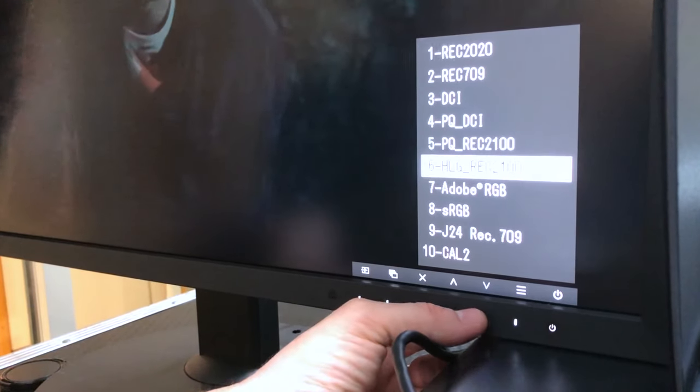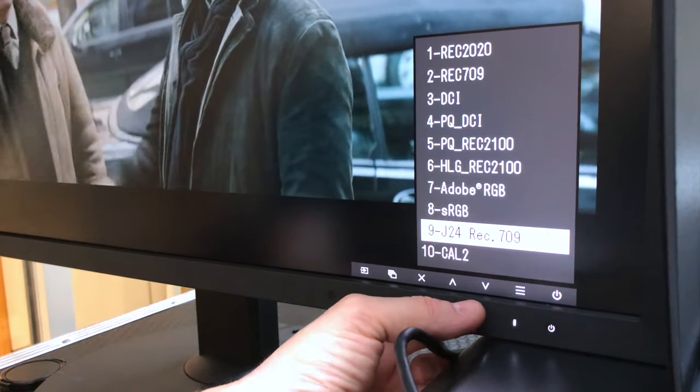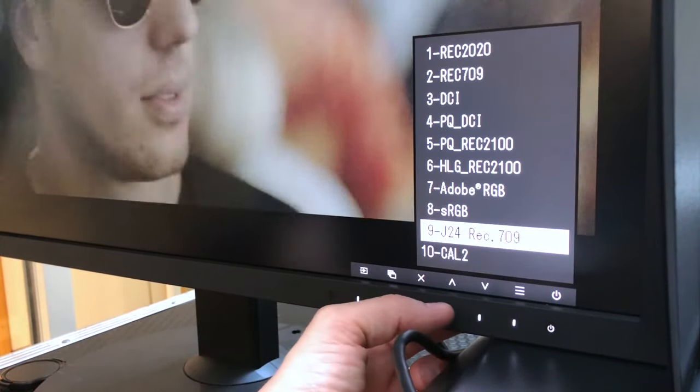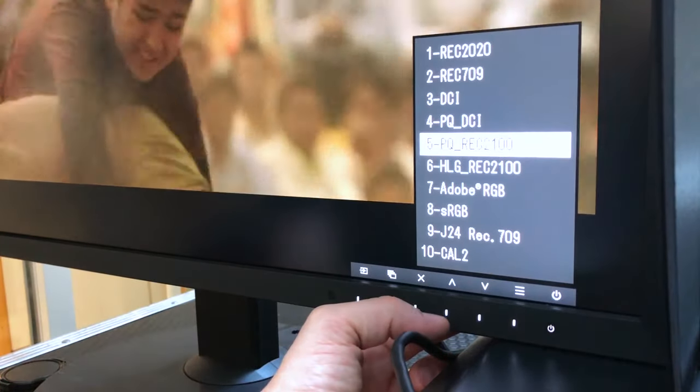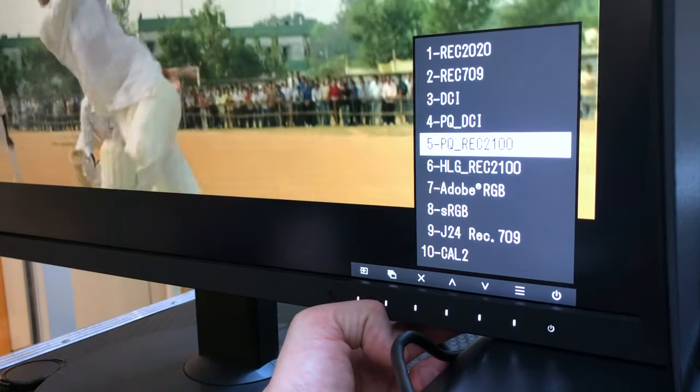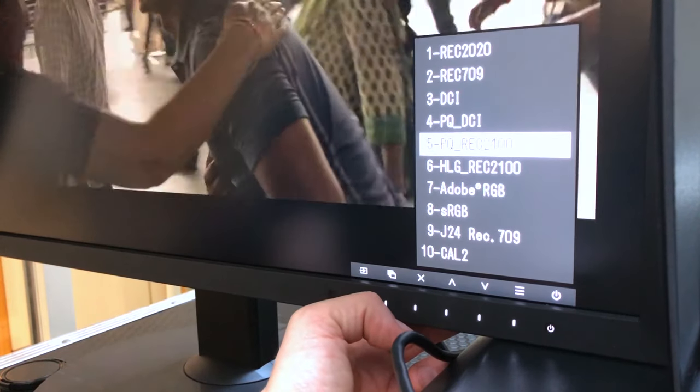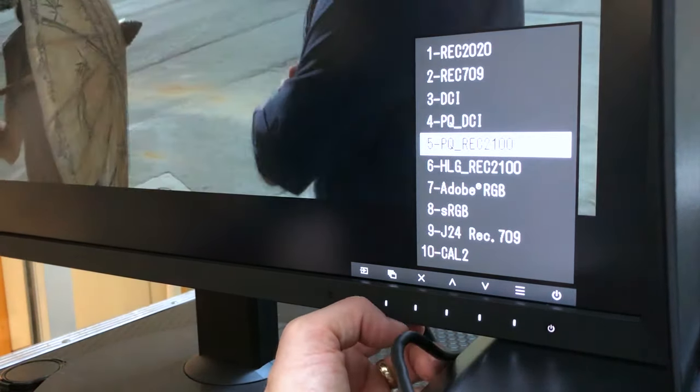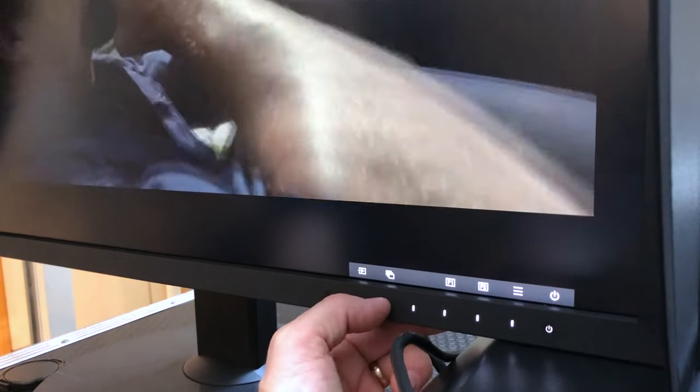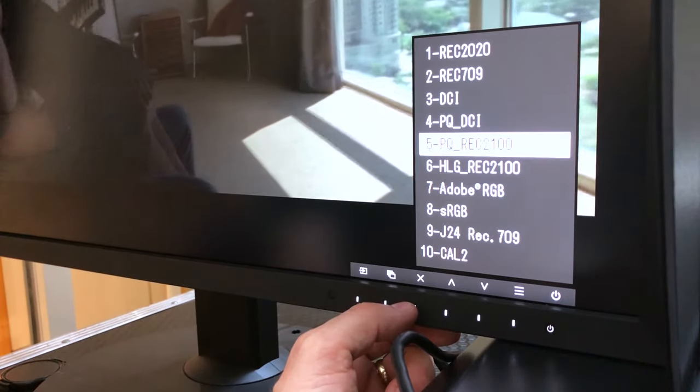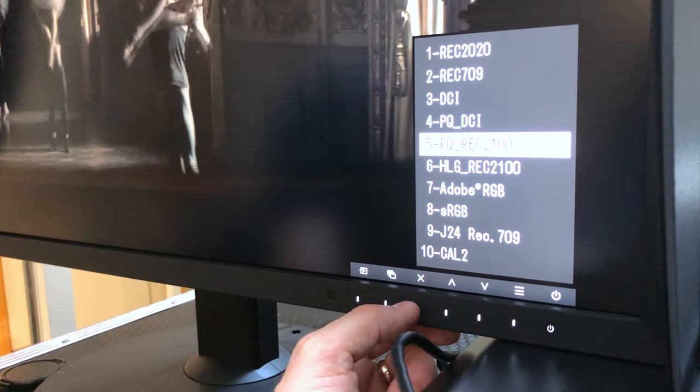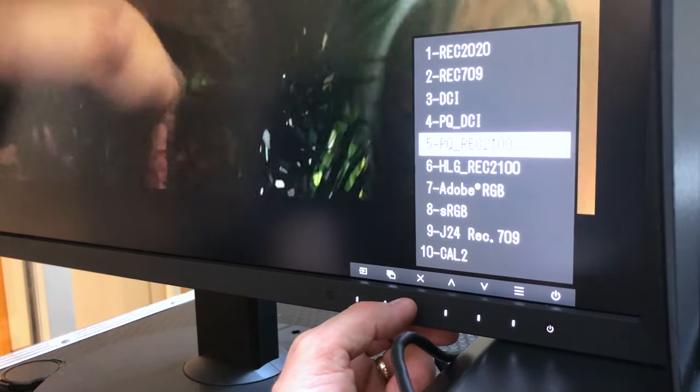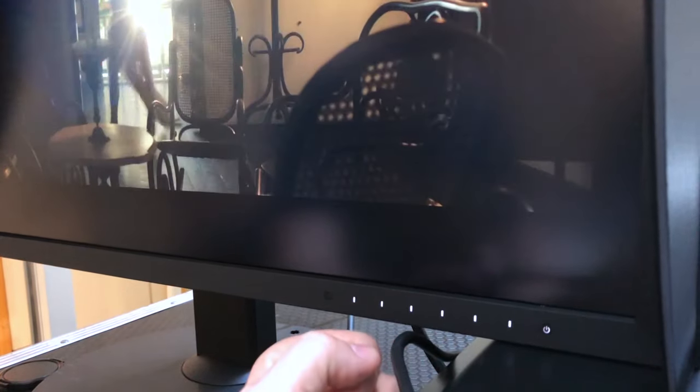And you'll notice down there in preset number 9 is a LUT I loaded in for a variation on REC 709 that I was testing for a customer. The nice thing about this monitor is that as well as their own software, which is called Color Navigator, the monitor talks directly to Lightspace CMS, which is pretty much the industry standard for color management. And in fact, that LUT at the bottom there, J24 REC 709, I profiled that, made the LUT and uploaded it to the monitor without having to leave Lightspace. Lightspace did the whole thing with my Klein probe without any trouble whatsoever.